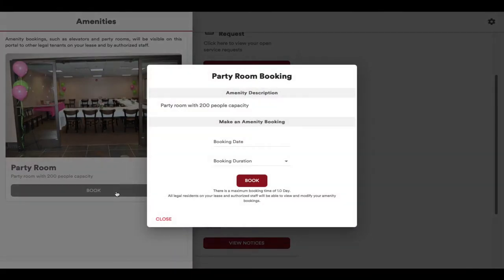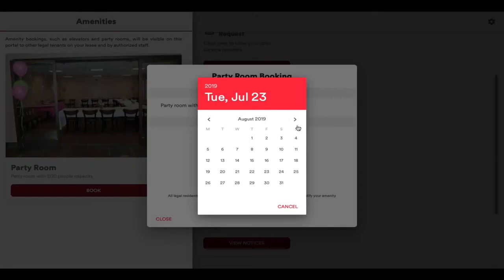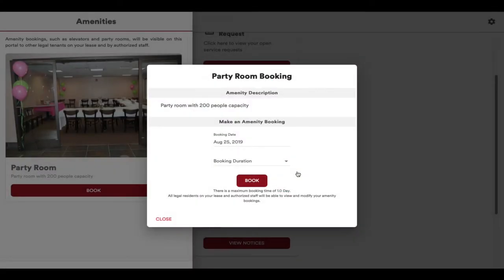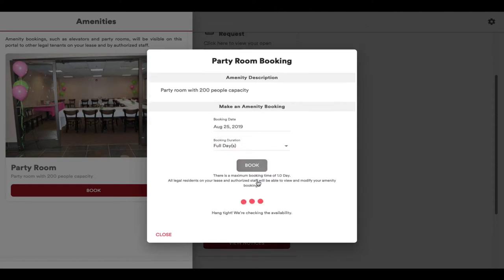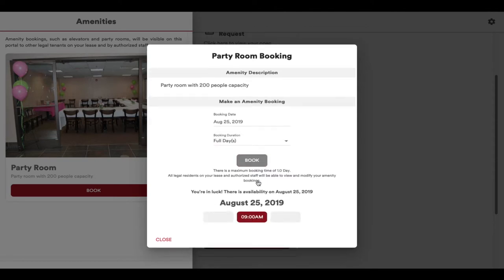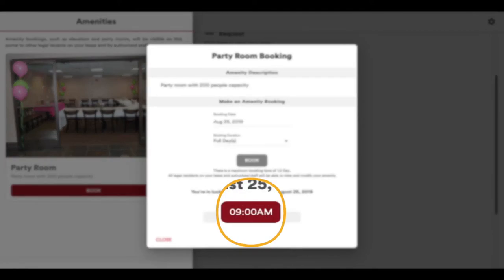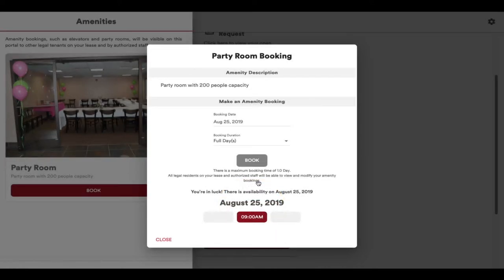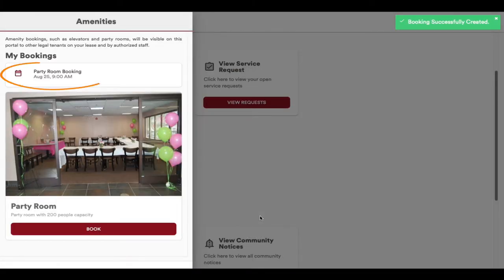A reservation page will appear. Select the date you would like to reserve and the time period or duration of your reservation. Press the Book button to see if your date and time is available. The availability of the room will be displayed and you can select a time that works well for you.